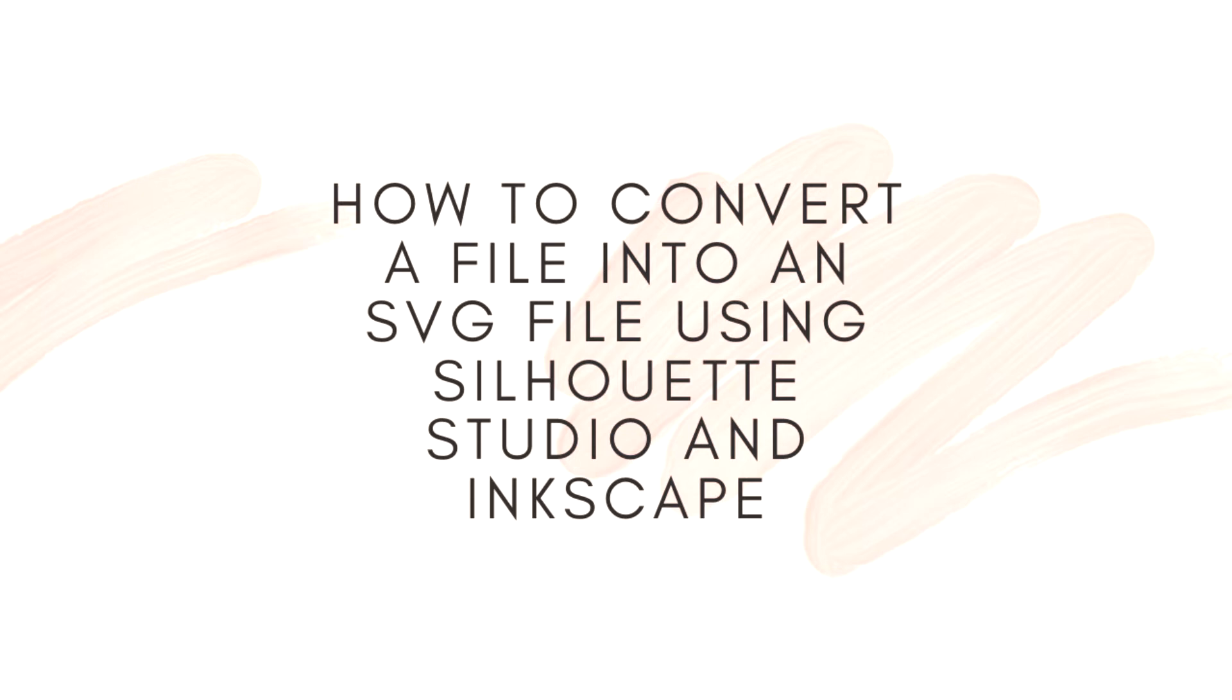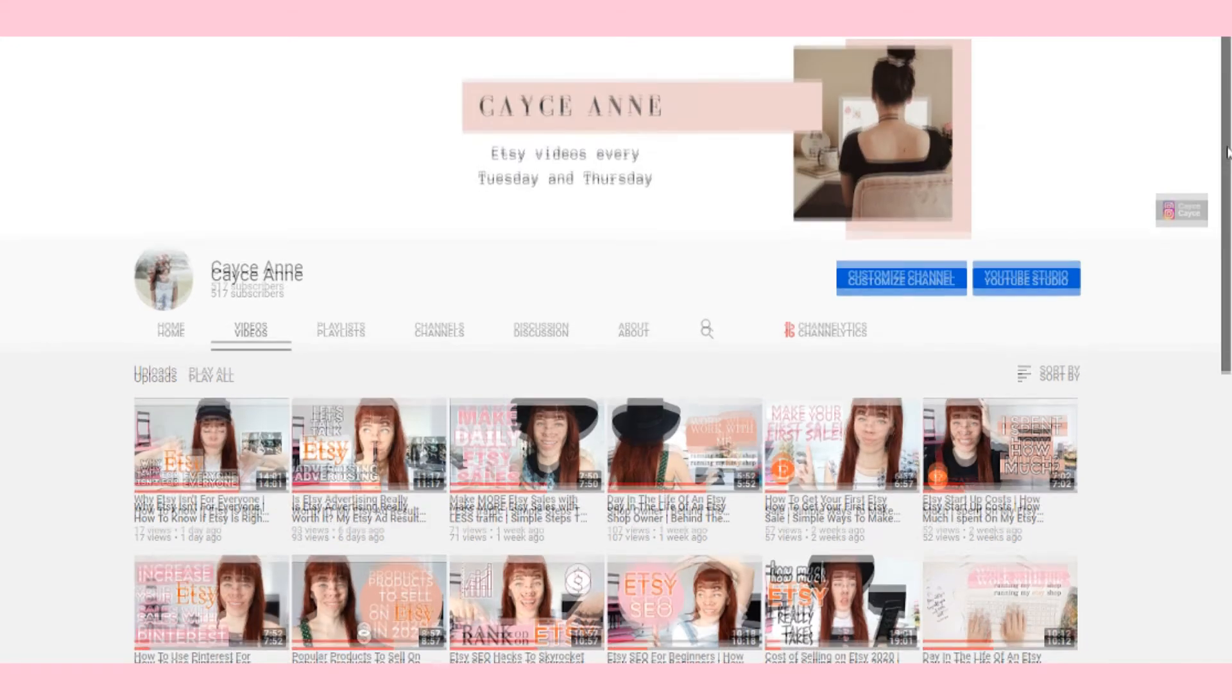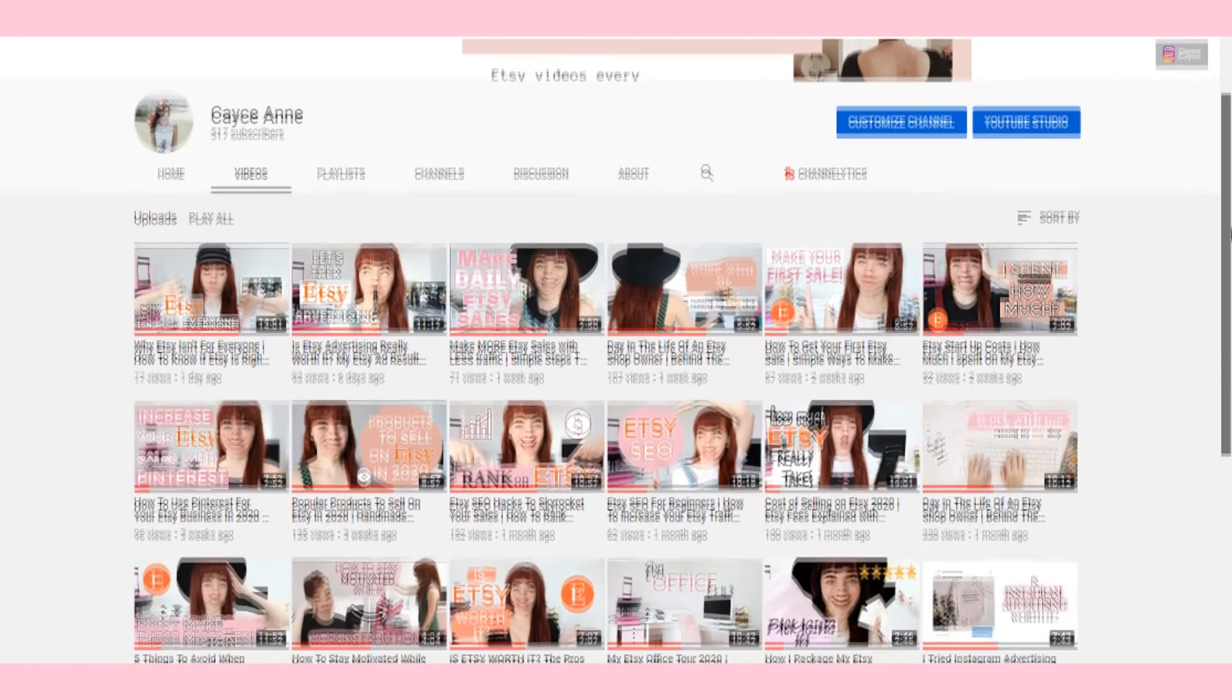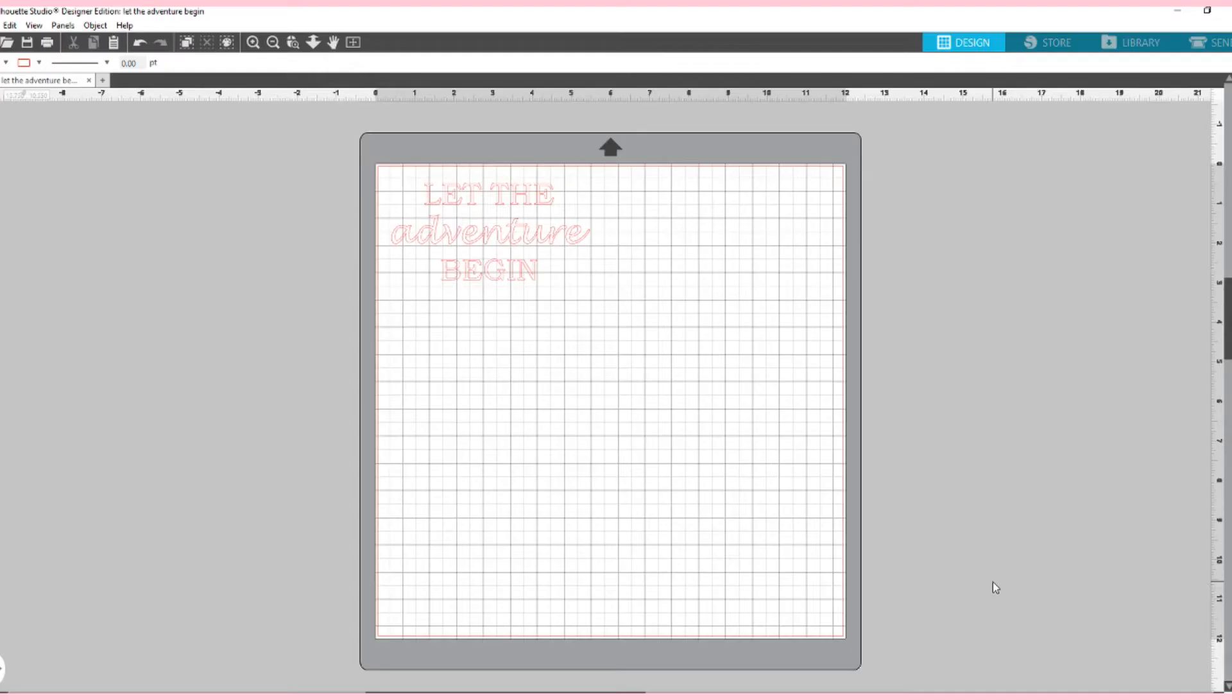So I really hope that you guys enjoy this video. Make sure to subscribe. I put Etsy and Etsy related videos out every Tuesday and Thursday and let's get into the tutorial. So I've already got my font that I'm wanting to convert open on Silhouette. This is just one of my designs that I've created.